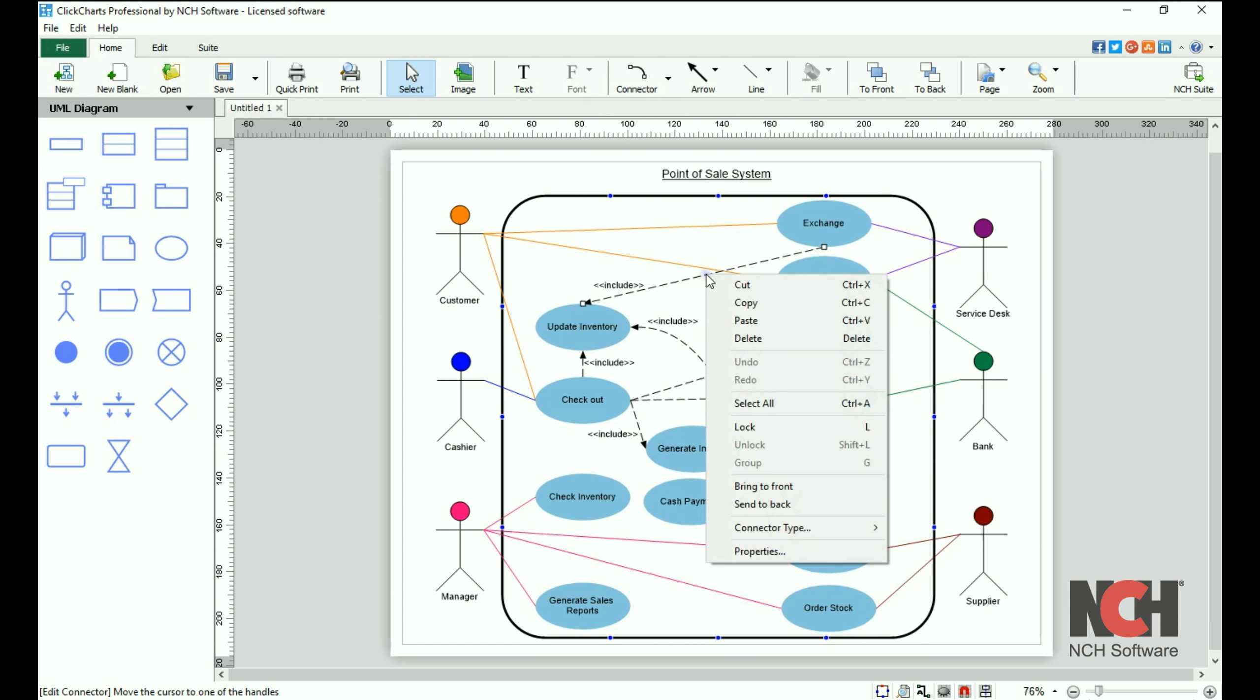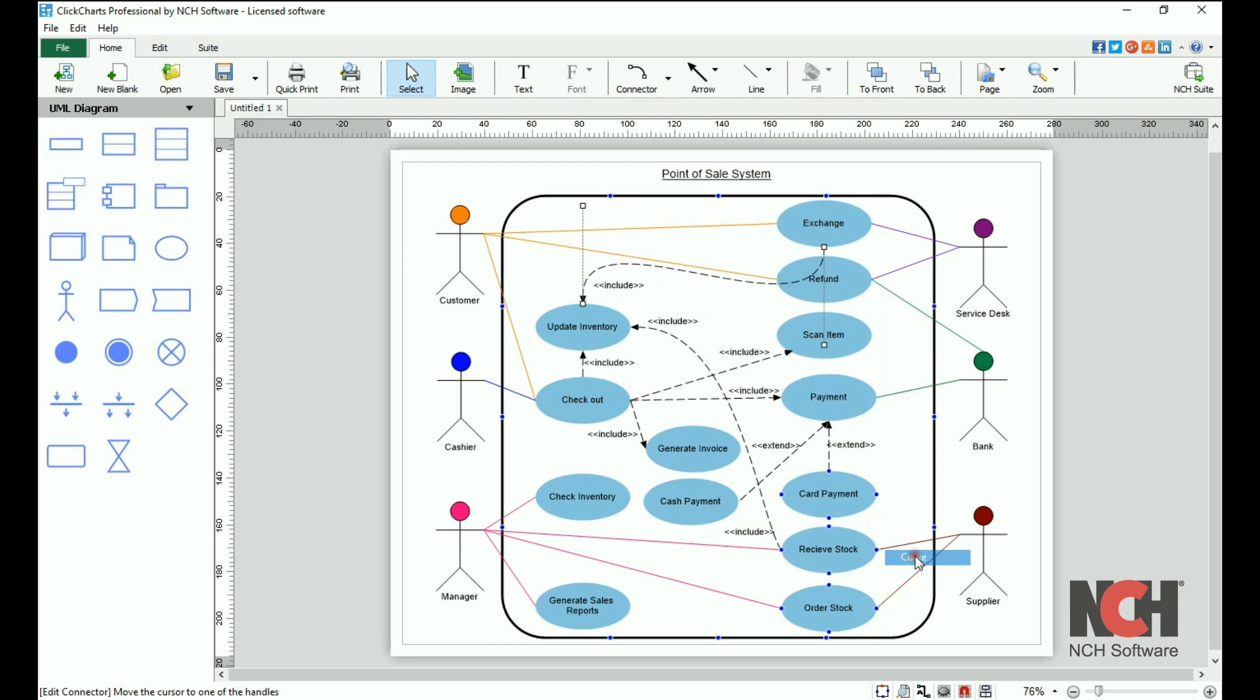To change the connector type, right-click, then select a new connector type. The properties are also found in the right-click menu.